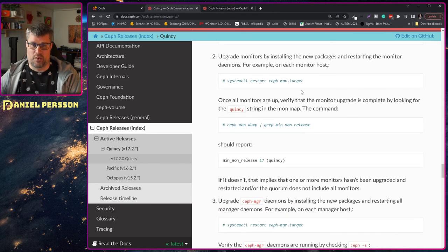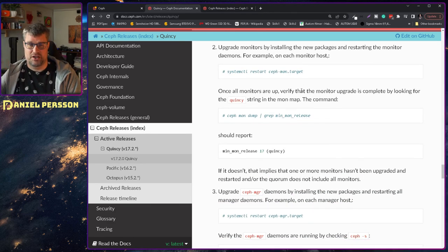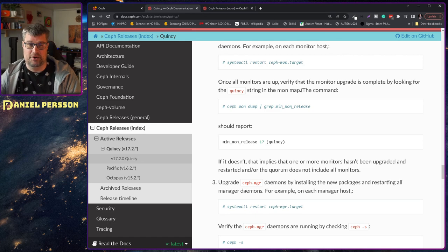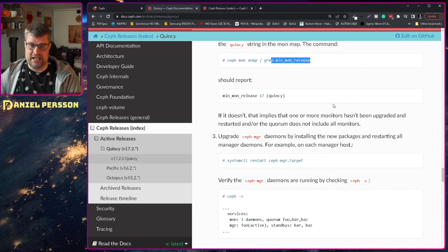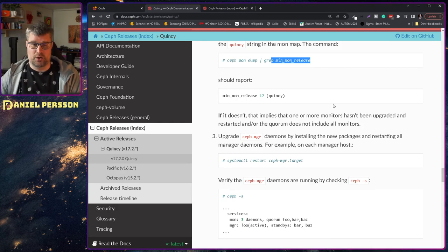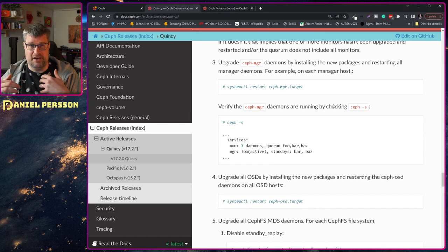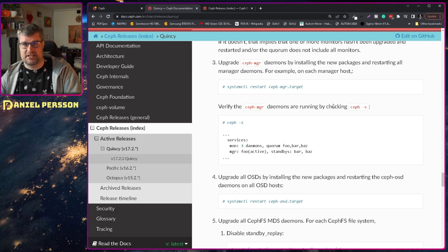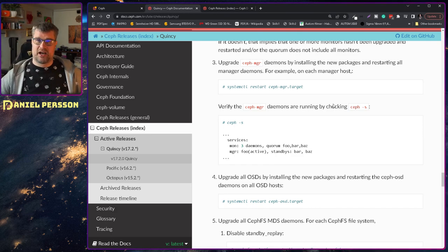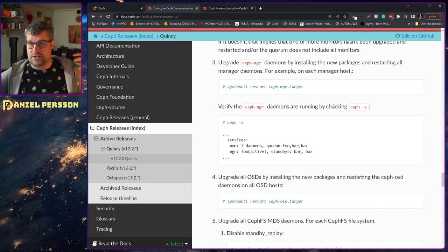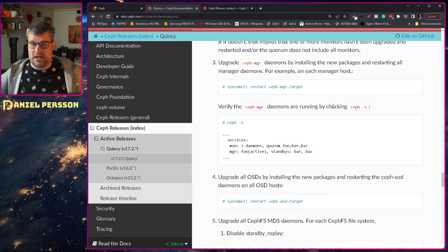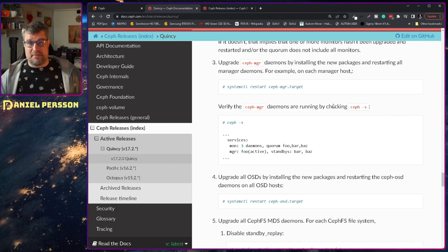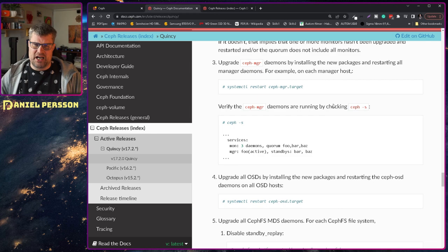But if you are running in a non-Ceph admin cluster you of course want to mark your OSDs that you don't want to set them out. Then you want to upgrade all your monitors. You want to see that the monitors has upgraded with this mondump minmon release. When you have done that and know that you are running Quincy you can restart the managers. In my experience when I upgraded all the packages in the system it asked me which services I wanted to restart. I said I don't want to restart any of them.